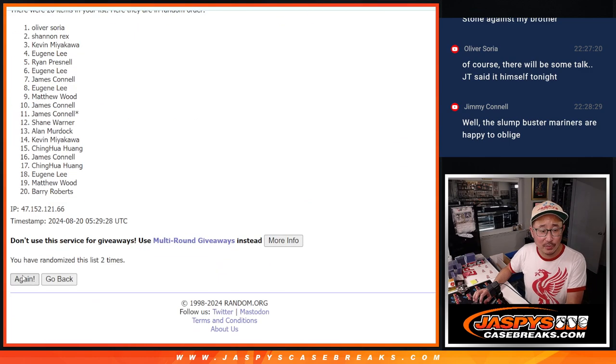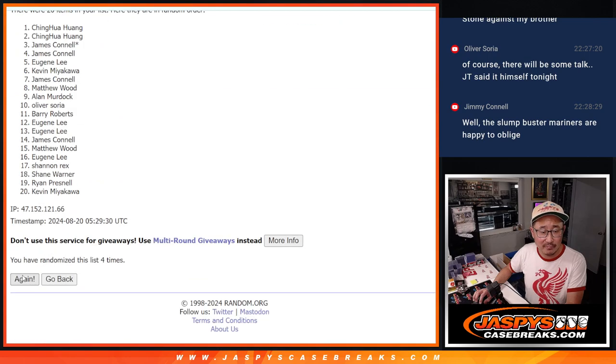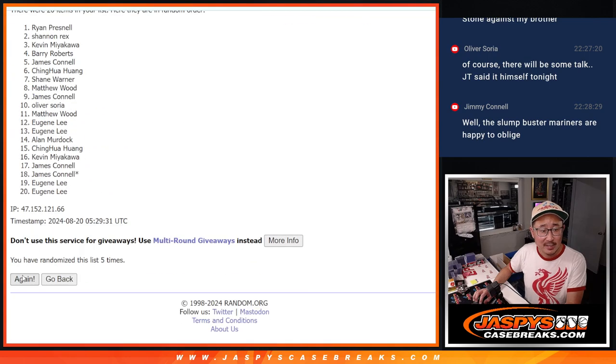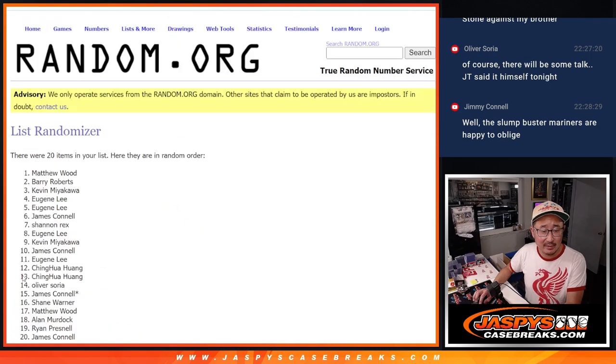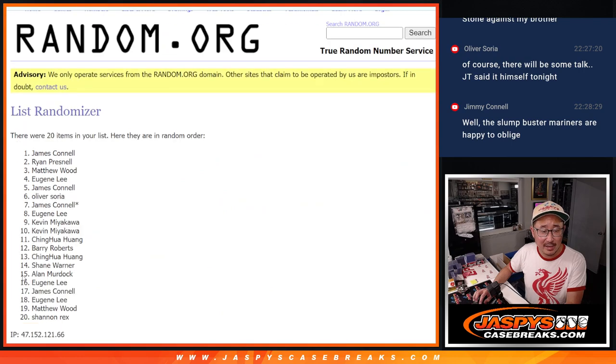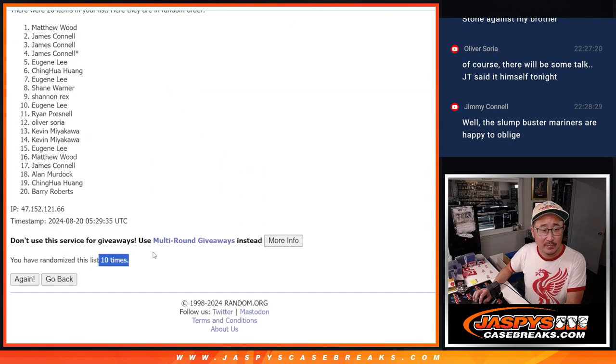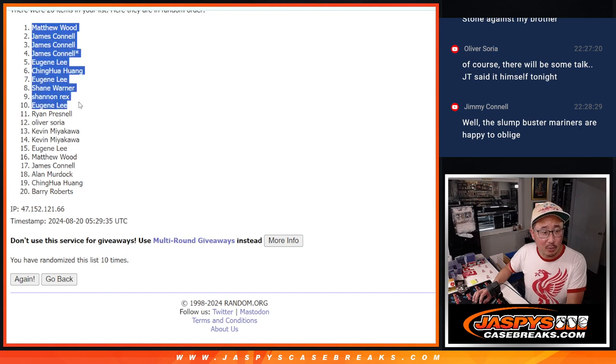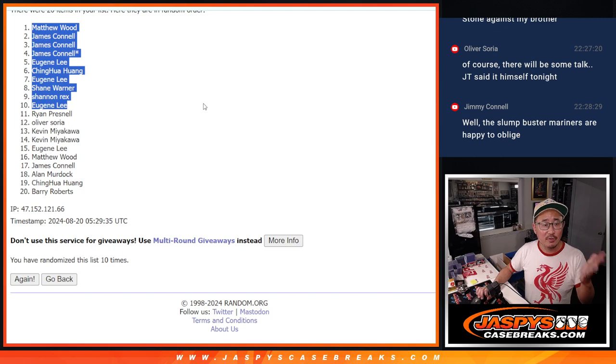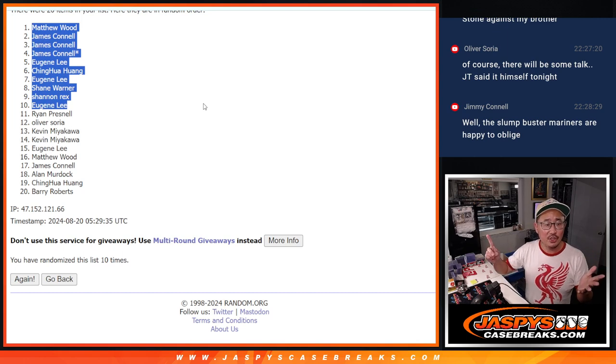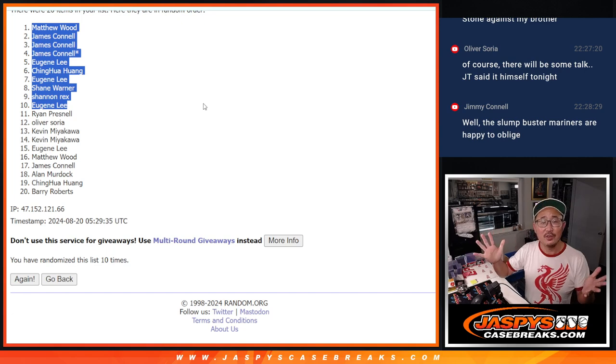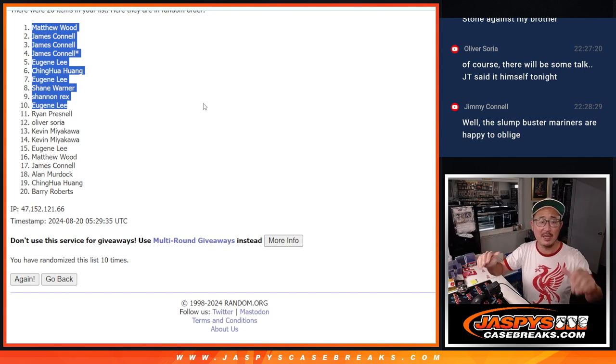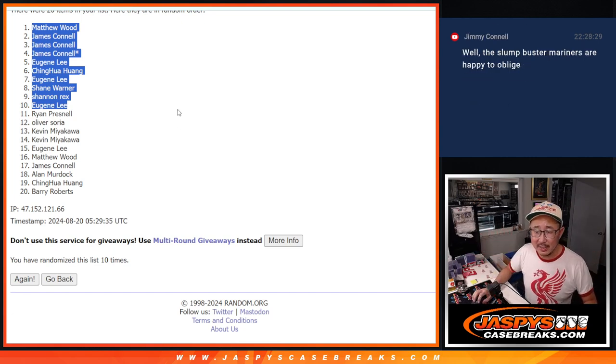One, two, three, four, five, six, seven, eight, nine, and tenth and final time. After ten, boom. There you go. Matthew, Jimmy, Jimmy, Jimmy, Eugene, Ching, Eugene, Shane, Rex, Eugene. Top ten getting extra blaster box spots.